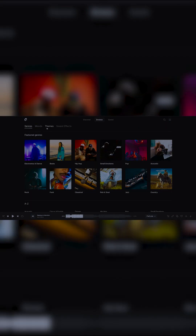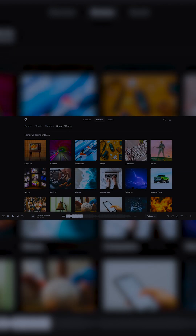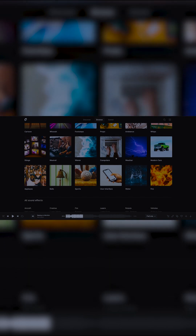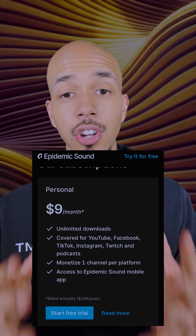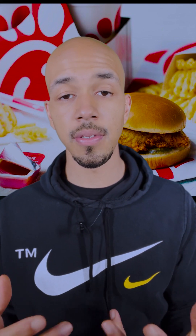With a subscription to Epidemic Sound, you can download an unlimited amount of song files to put into your videos. They have all different kinds of moods. And not only do they have songs, they actually have sound effects, which is great for any type of sound design — whether it be film projects, music videos, or even YouTube videos. Some great sound effects always elevate your content to the next level. You can get all of that with a subscription of only $9 a month — that's the cost of a number one meal at Chick-fil-A with 2023 inflation.